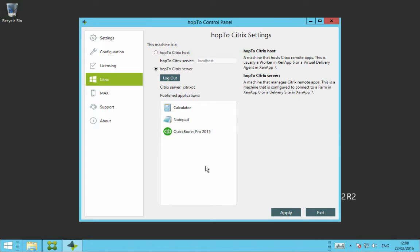It will now authenticate your Citrix ZenApp delivery controller and now you'll see the publish applications from all your VDA machines or virtual delivery agents. If you're just installing the Hop2 agent on a VDA machine or the virtual delivery agent, then you just need to click on Hop2 Citrix host and put in the name of that server.